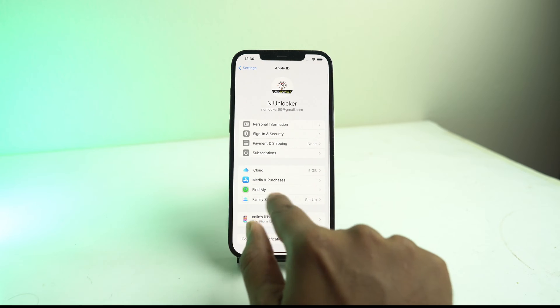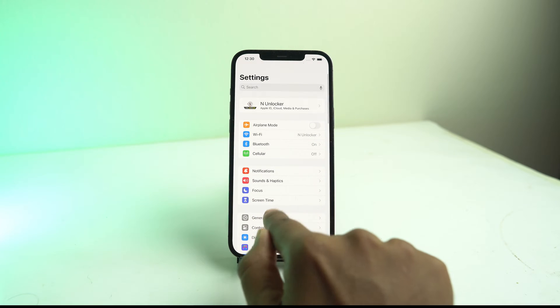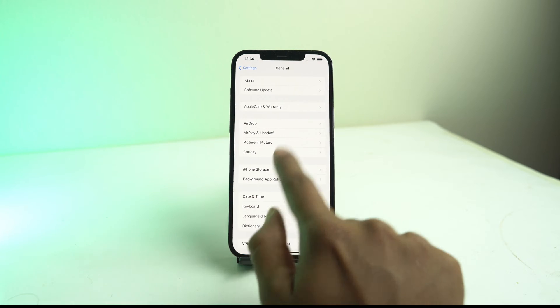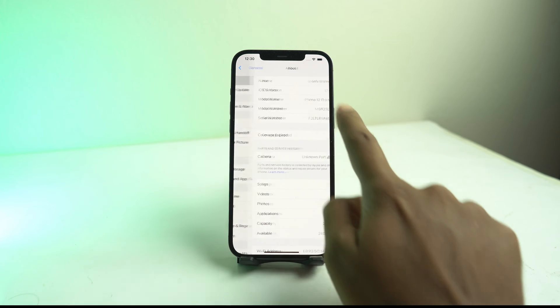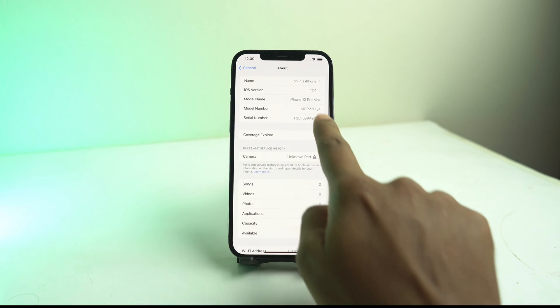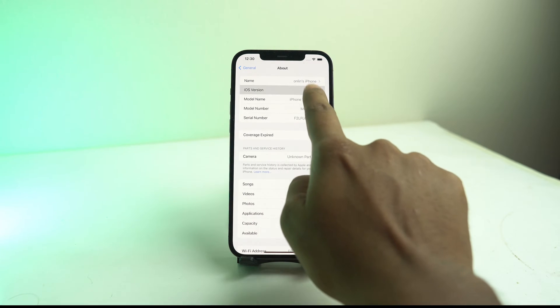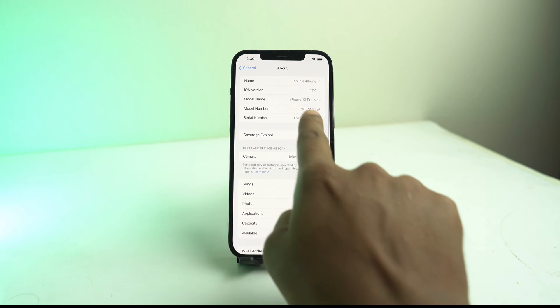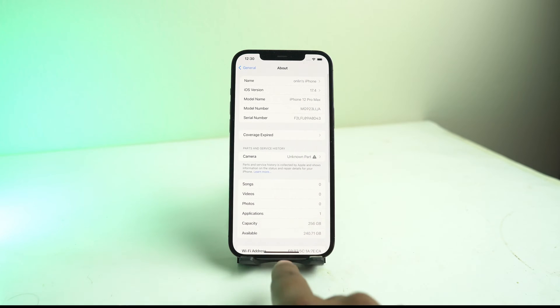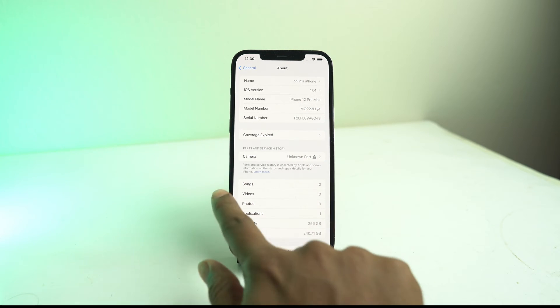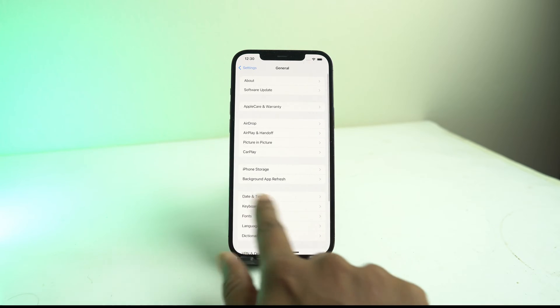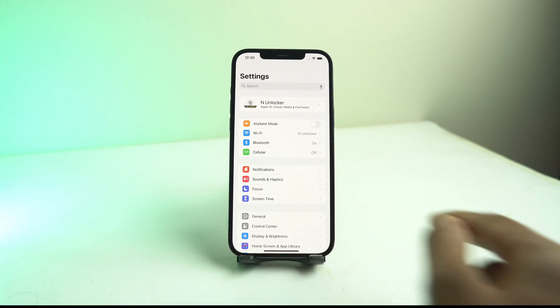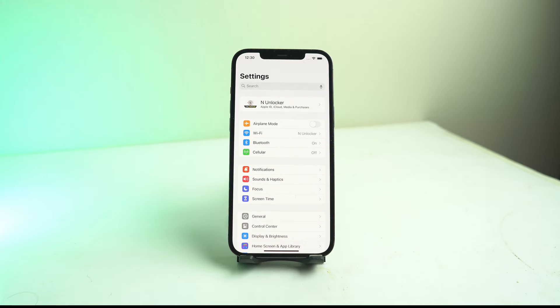But if it's asking for password, then there's no way to remove it. Now we check there is iOS 17.4, so the latest iOS is supported with this method.